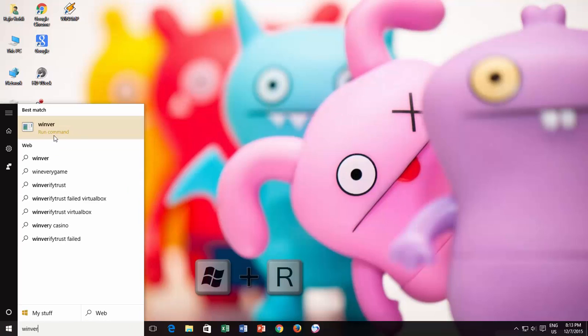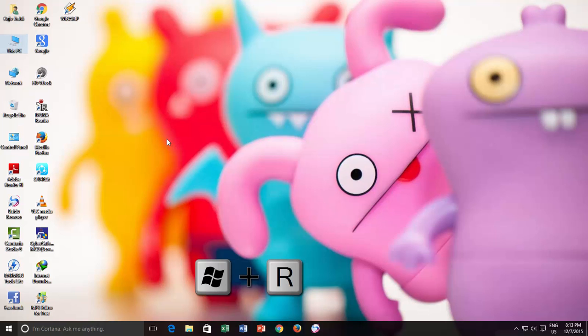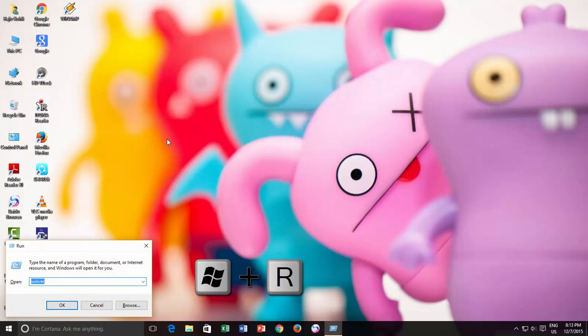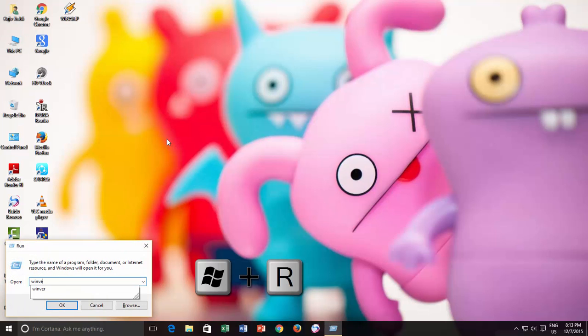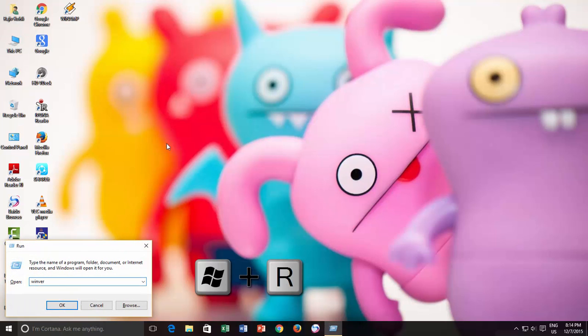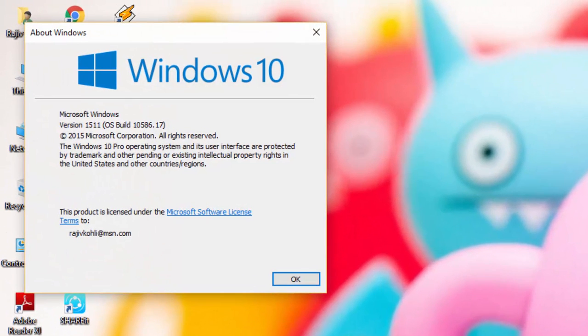Or press Windows plus R key to open Run command, and then type WinVers and press OK button. Here you can find out the exact Windows version and build that is currently installed on your system.